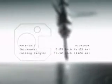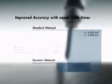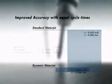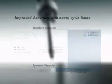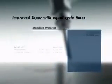Real-life cutting of identical parts shows that when dynamic water jet is compared to traditional water jet technology, part tolerances and taper are vastly improved when cycle times are held equal.